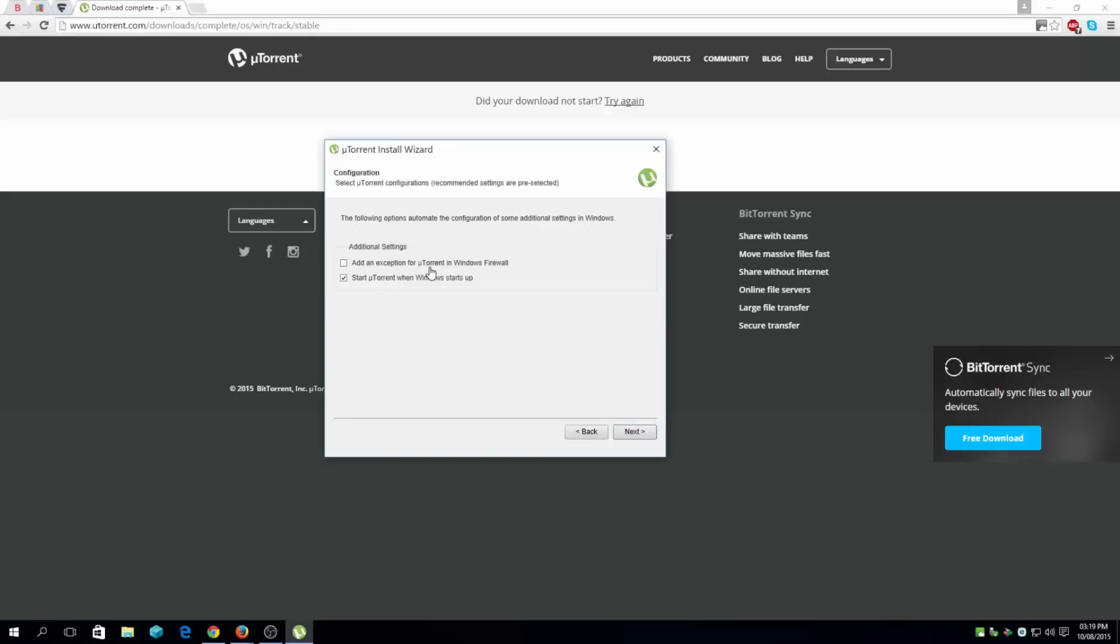I don't really need that because I am not using the Windows firewall. Start uTorrent when Windows starts - I don't really want it to start up.